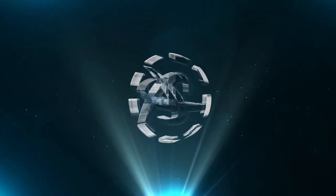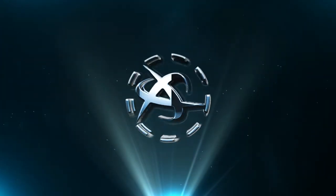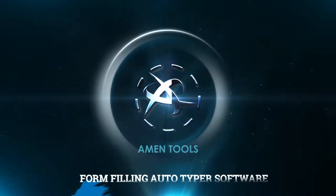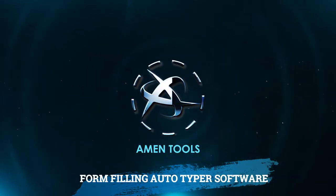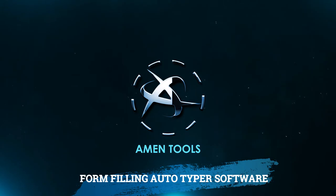Welcome to Armand Tools, Armand Form Filling Autotyper for data entry form filling projects.